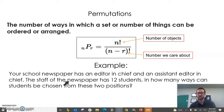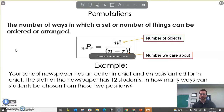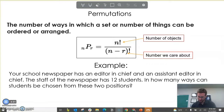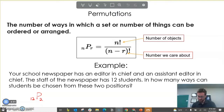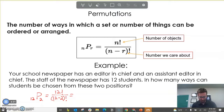Your school newspaper has an editor in chief and an assistant editor in chief. The staff has 12 students. In how many ways can students be chosen for these two positions? We have 12 as our total number, and we care about two of them. The order matters — having one person as editor and another as assistant is a different permutation than swapping them. So we do 12 factorial over 12 minus 2 factorial. There are 132 ways to do that.